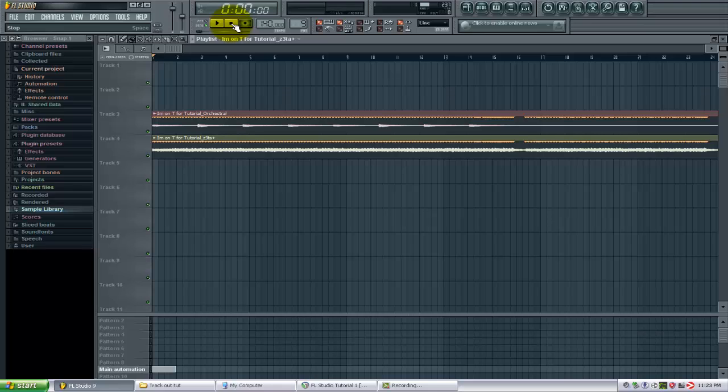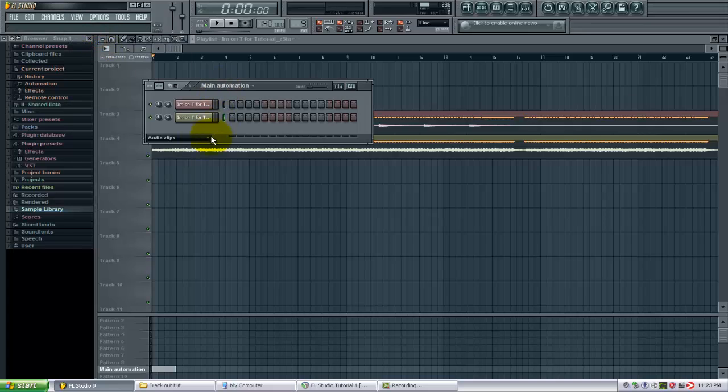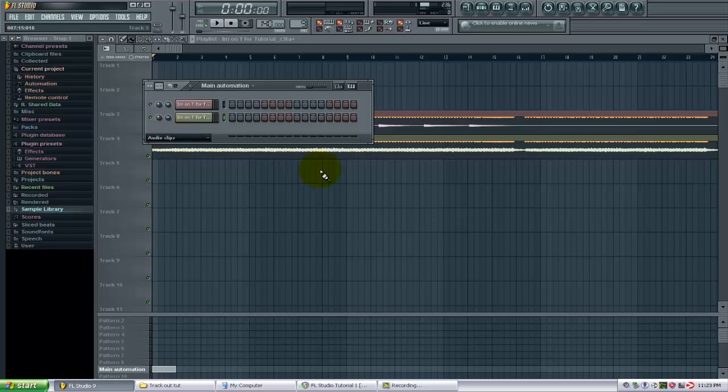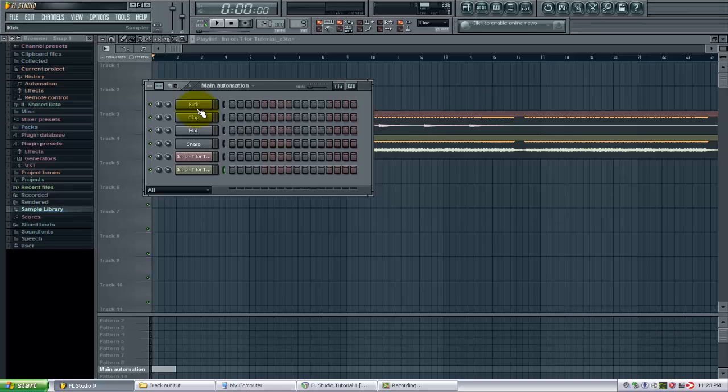And another thing I want to show you: now if we go back to the step sequencer, you will see that this is automatically set to the audio clips because we just pulled those in. And now these two audio clips have their own slots on the channel window.